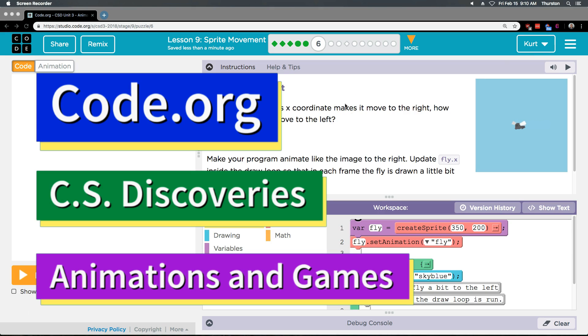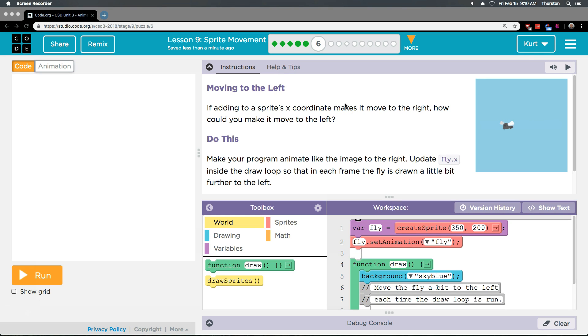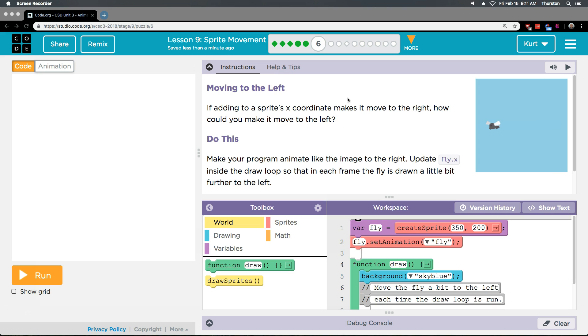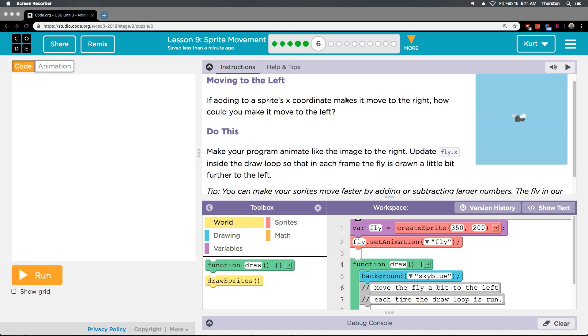This is code.org. Let's see what we're doing. Moving to the left. If adding to a sprite's x coordinate makes it move to the right, how can you make it move to the left? Good question.